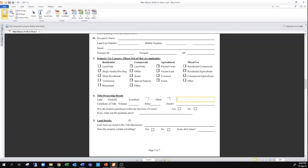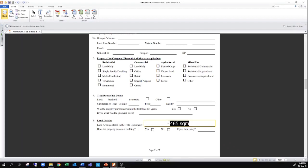The land area should be stated as found in the title document — most deeds include a land area in the schedule. However, there are some schedules that simply don't include an area. If you do not know the area of your property, you can simply leave this blank. If you do know it, you can enter it — for example, 465 square meters is the average area of a lot of land. You can also put it in acres or square feet, just include the relevant units as needed.